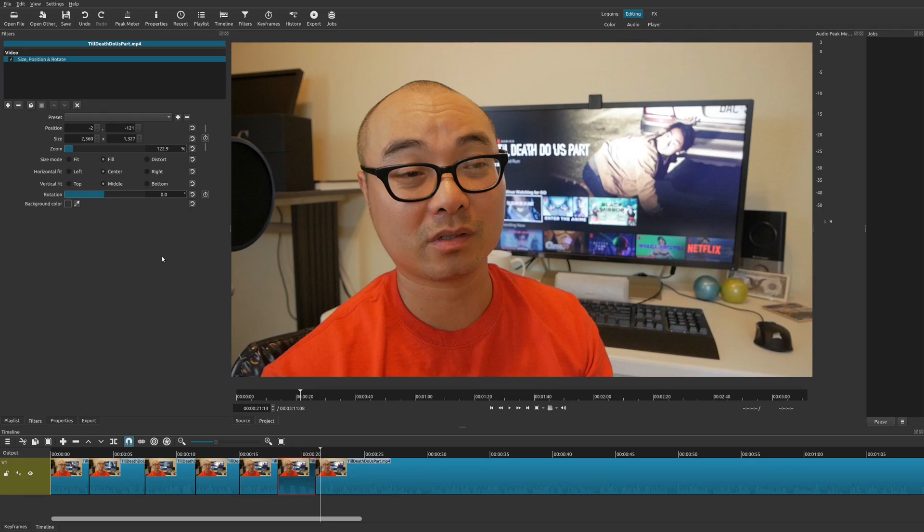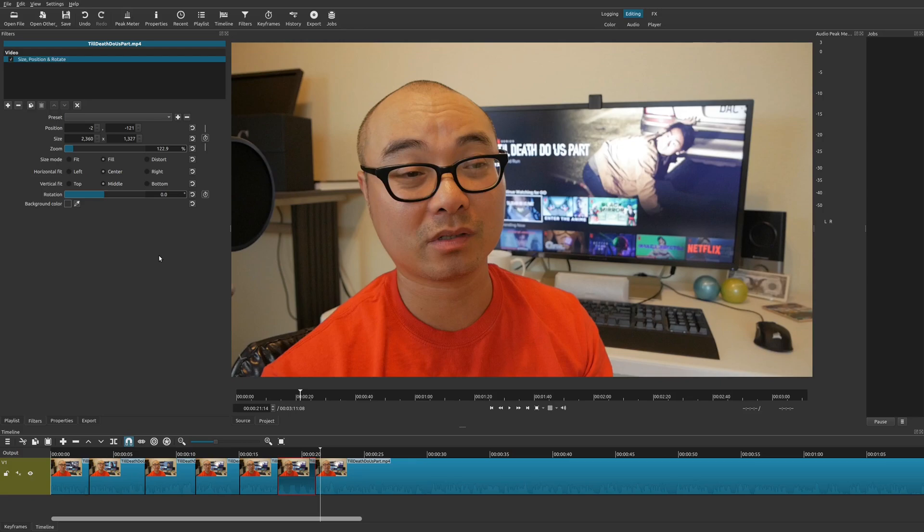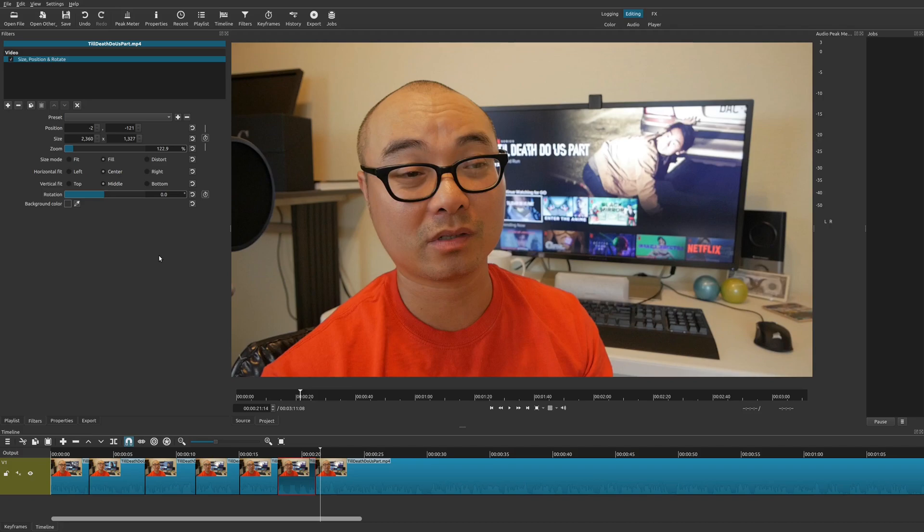So that is it for this particular tutorial. How you could quickly save custom effects or filters within Shotcut. And as you saw there, I did some very simple ones, but you could actually create some very advanced and complex ones depending on your needs. But the best thing is it's going to save you a ton of time and you could reuse this over and over for many other Shotcut projects.